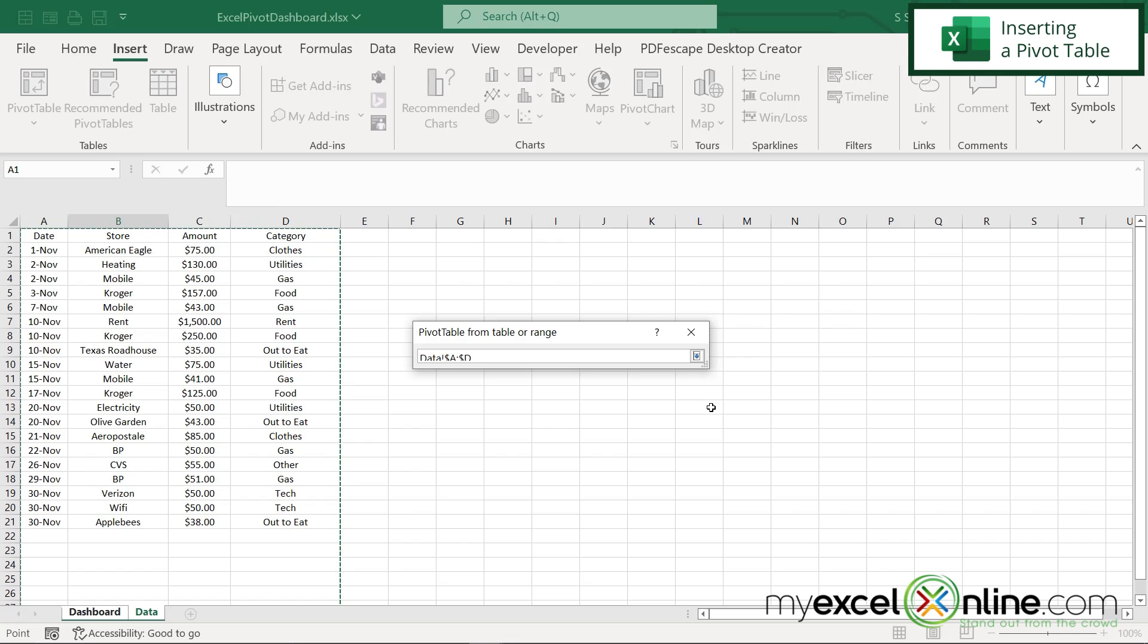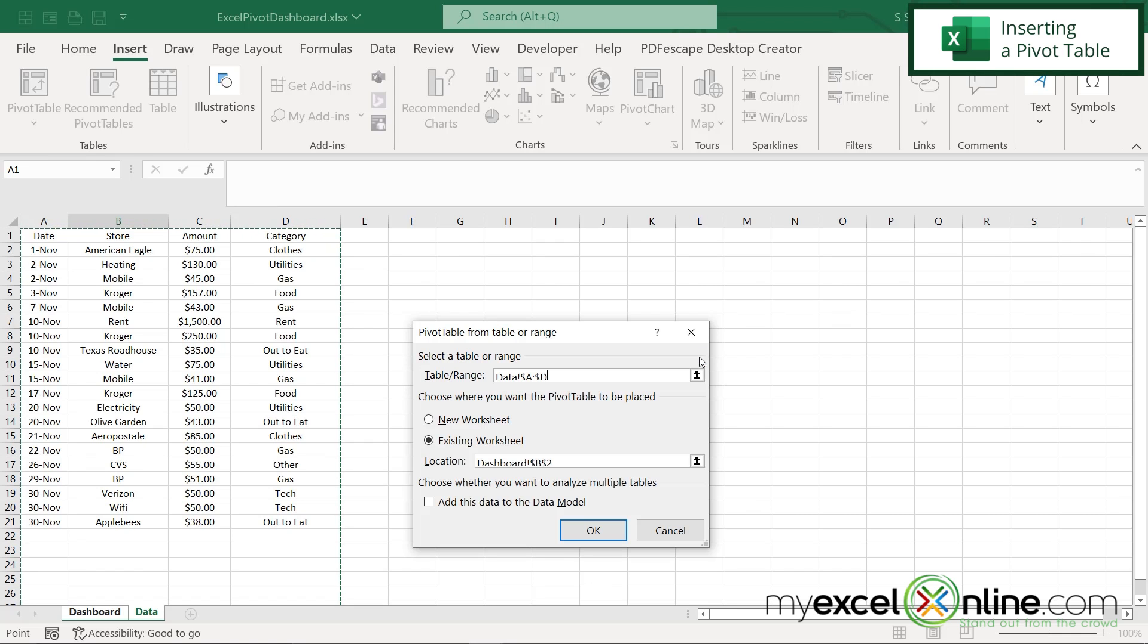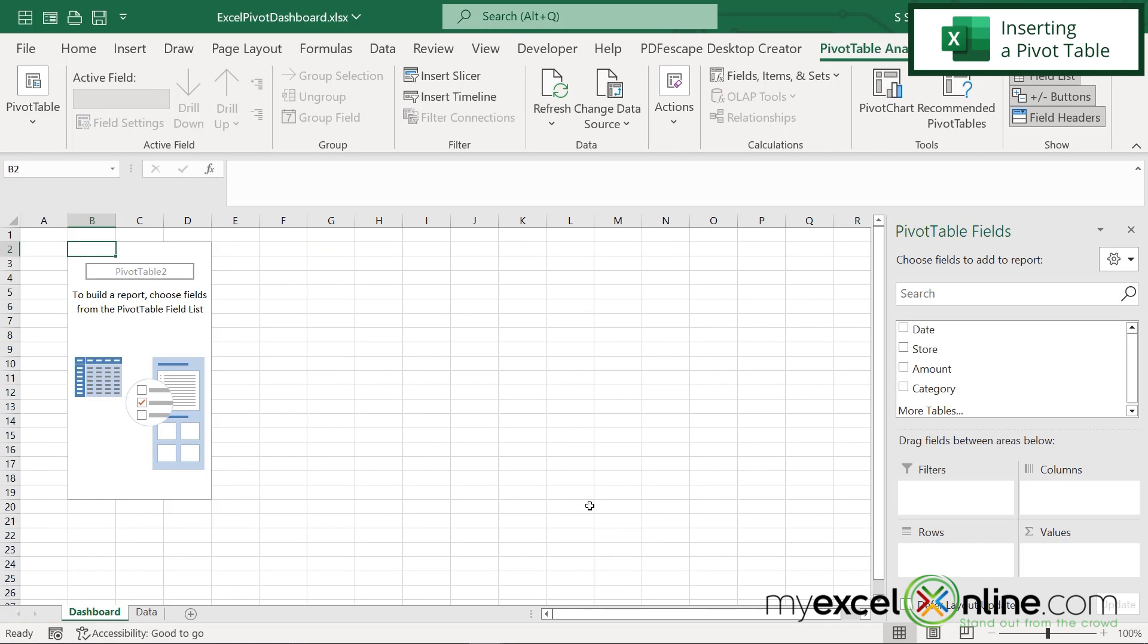When I'm done selecting my data, I'm going to click this button again and then say, okay. And you can see here that my pivot table has been inserted.